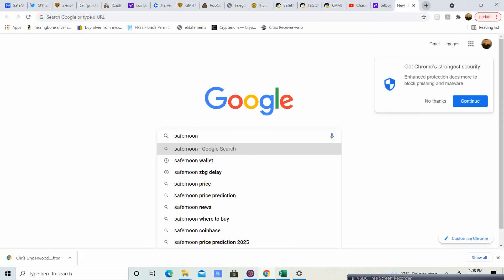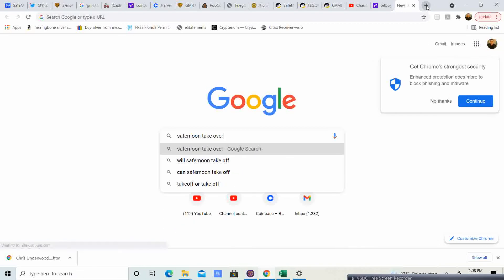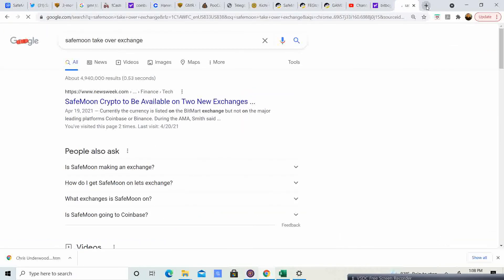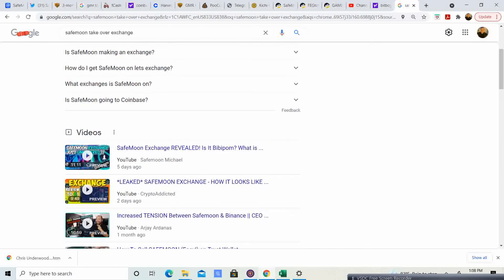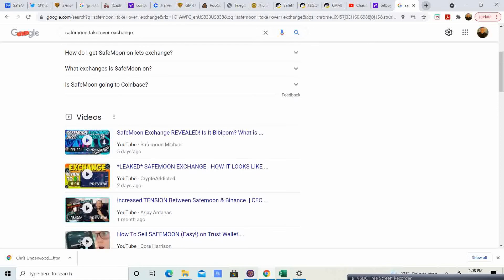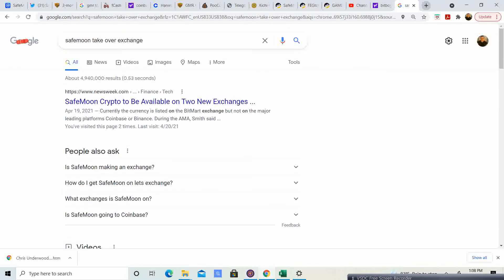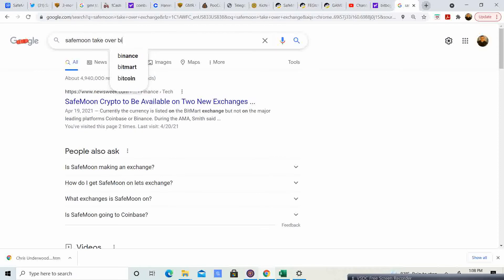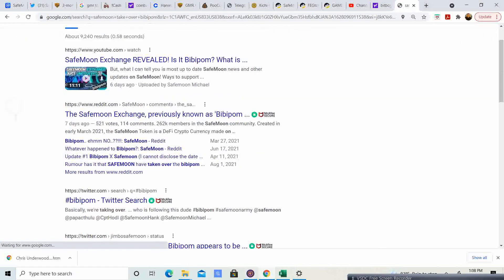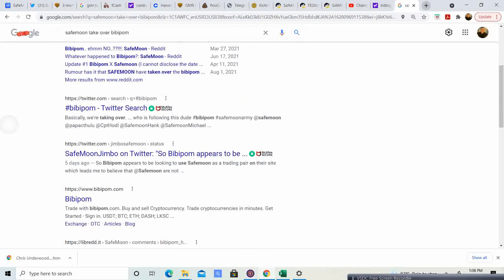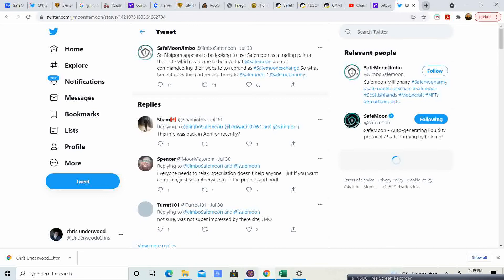Let's see. SafeMoon takes over exchange. Let's see if we can just take a couple of seconds and see. That's what it's called. BP Palm. BP Palm is the exchange that is supposedly being taken over by SafeMoon. On the Twitter it says, as a trading pair on their website. Yeah, so SafeMoon Jimbo says, BP Palm appears to be looking to use SafeMoon as a trading pair on their site. Which leads me to believe that SafeMoon are not commanding their website to rebrand SafeMoon. So what benefit does this partnership bring?